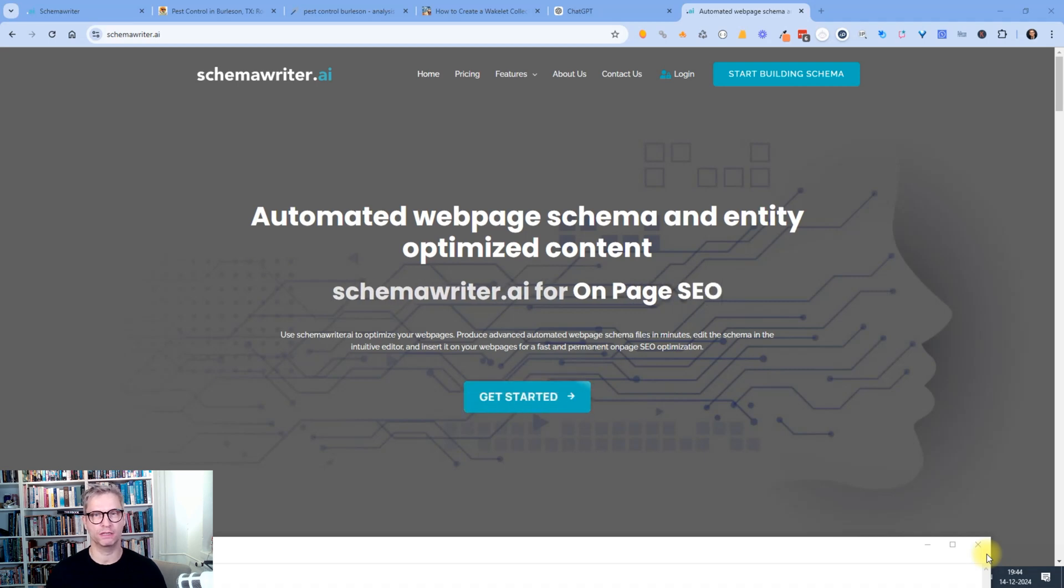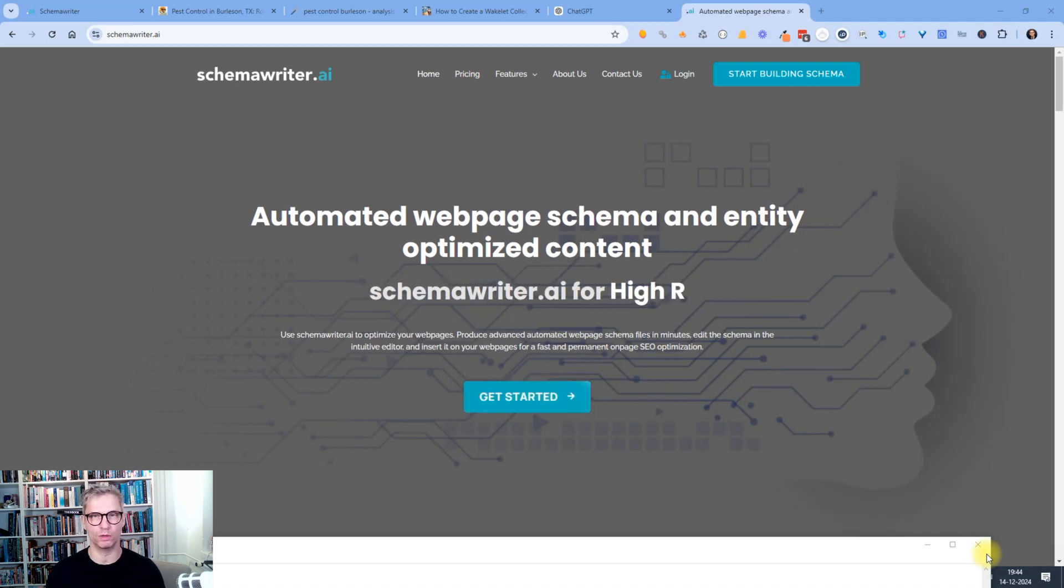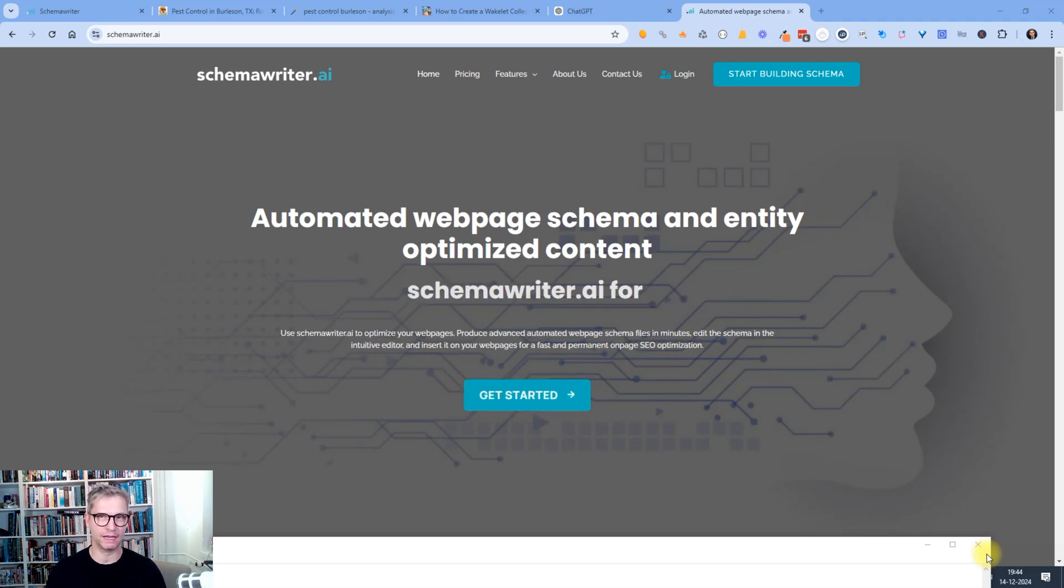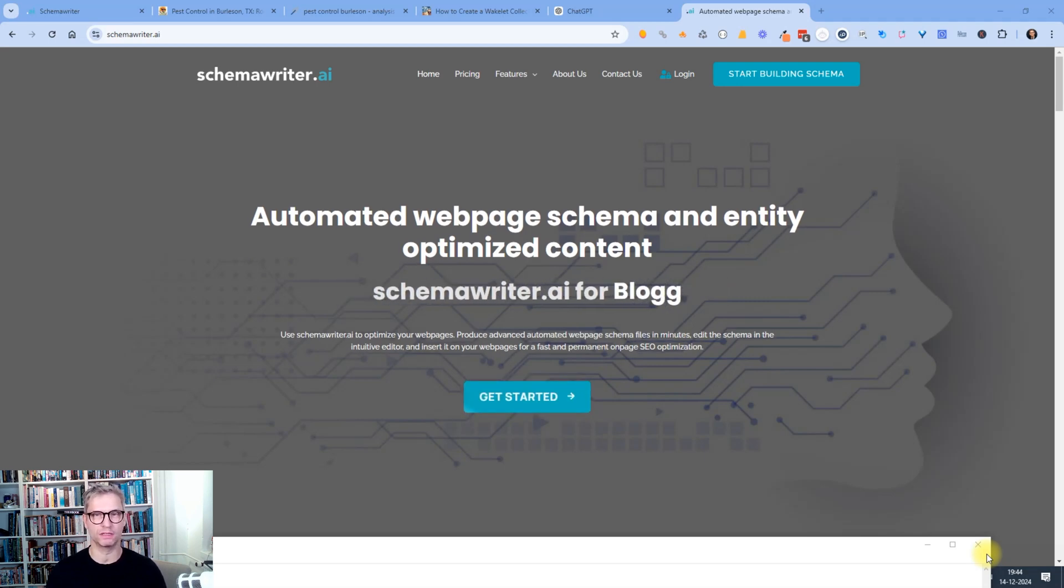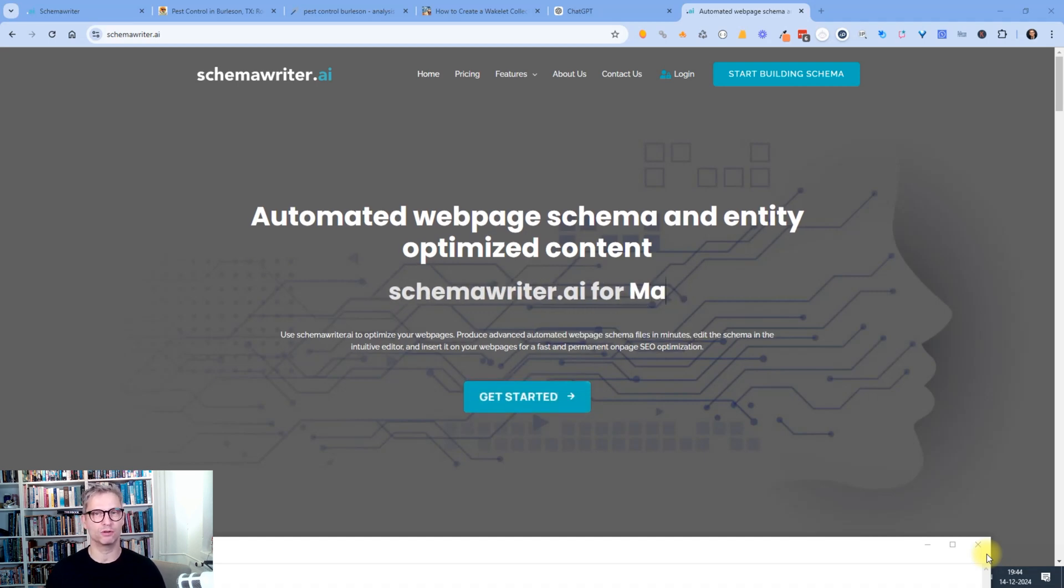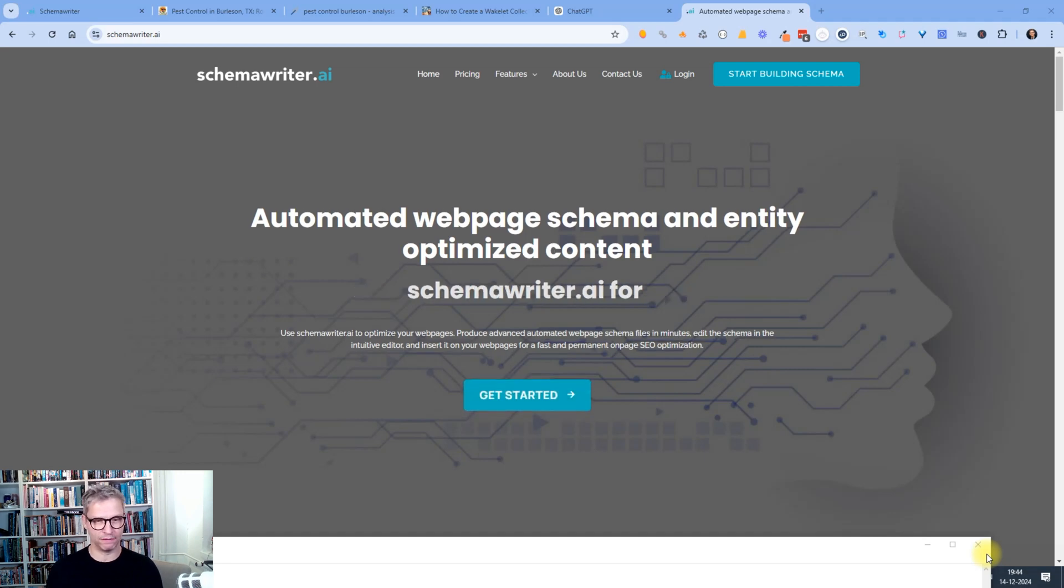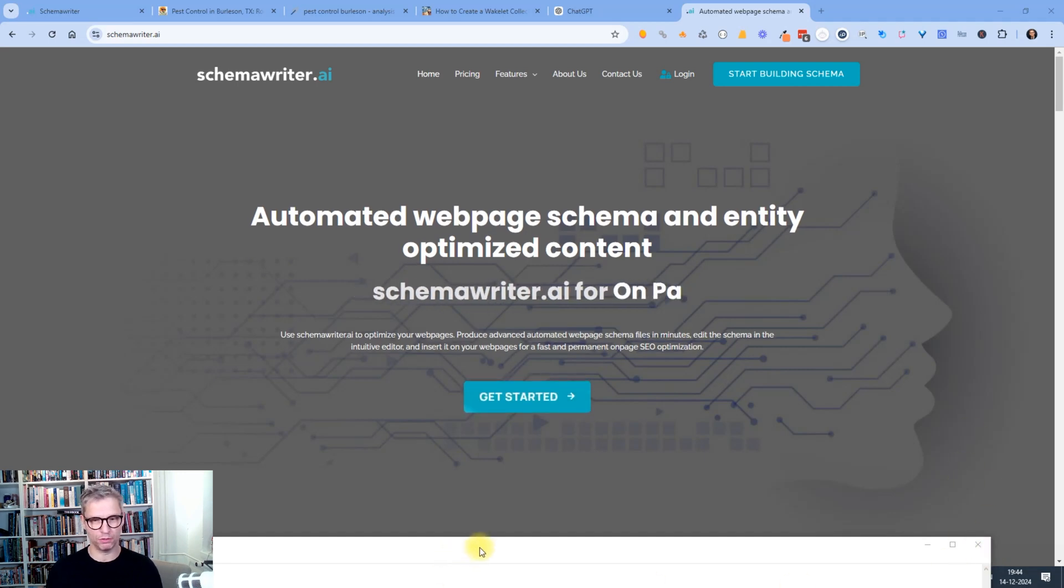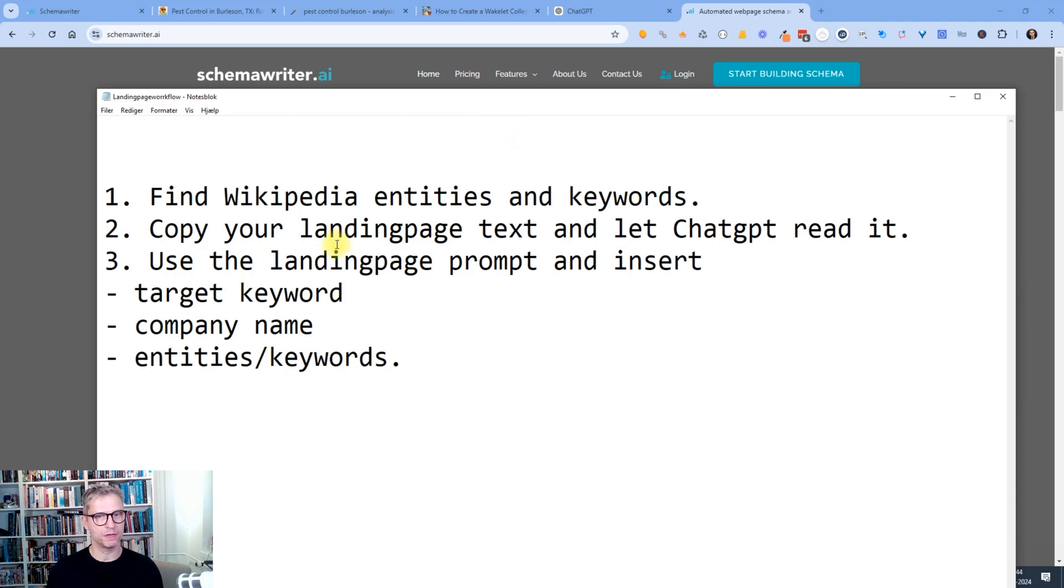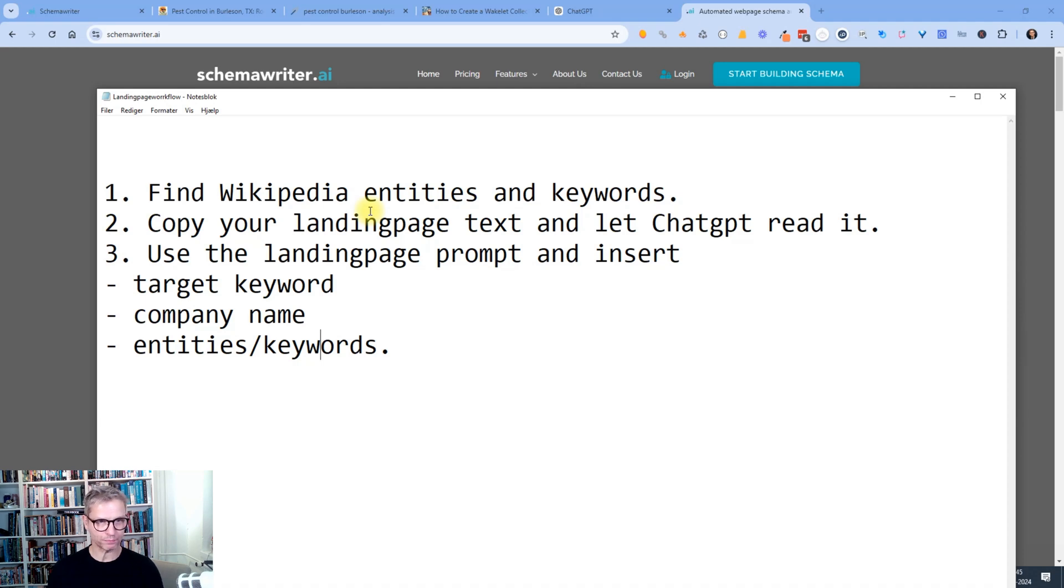So we all know how it is when we're trying to use ChatGPT to write content for our websites. It comes out sounding generic, AI-like, and it certainly doesn't know how to use the correct entities and keywords and it knows nothing about us. So I devised a very simple three-step workflow to use ChatGPT and Schema Writer to write the perfect landing page content.